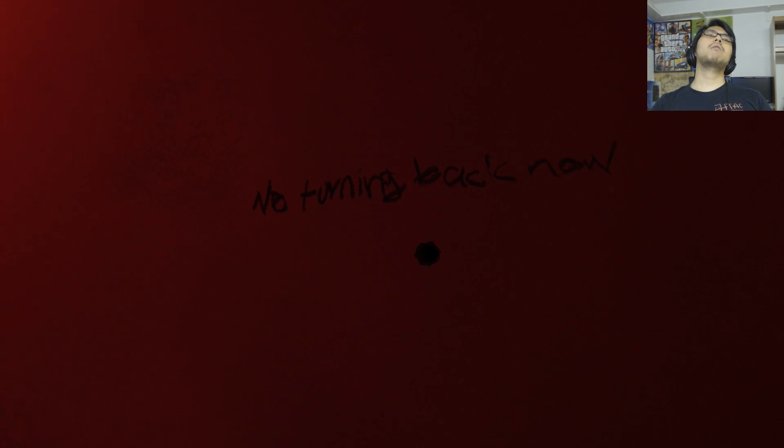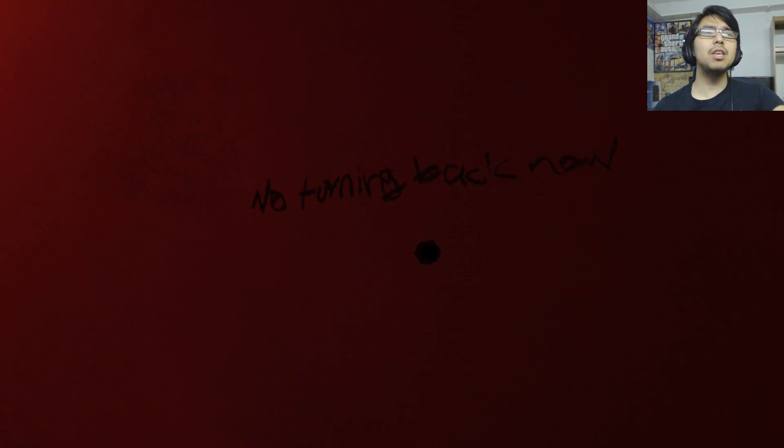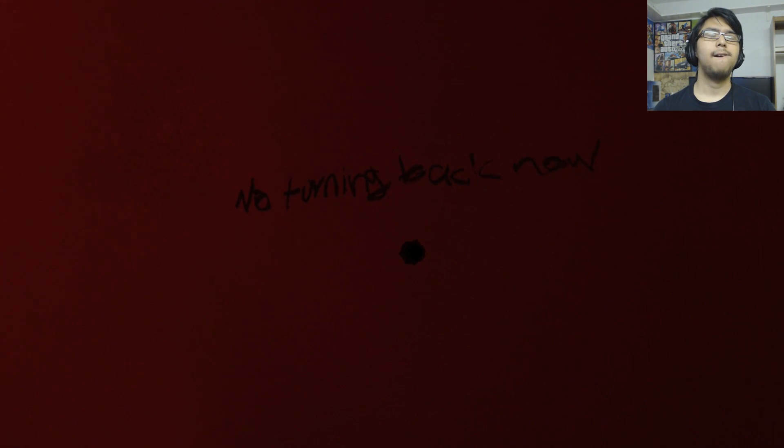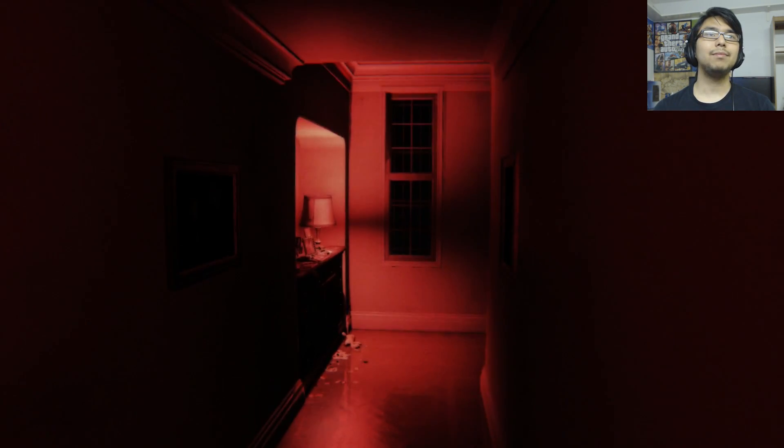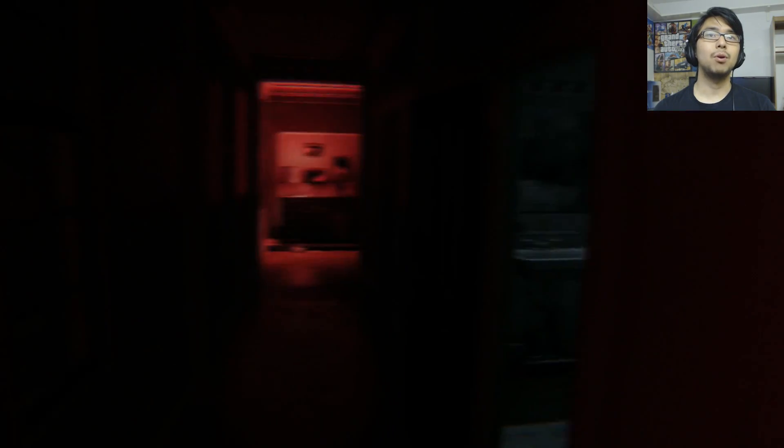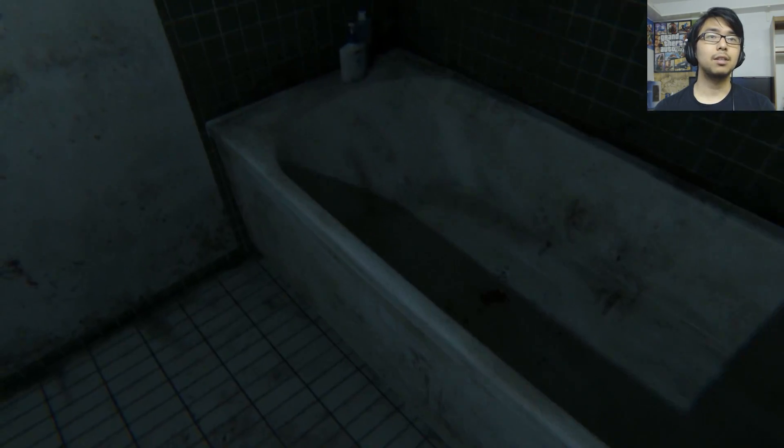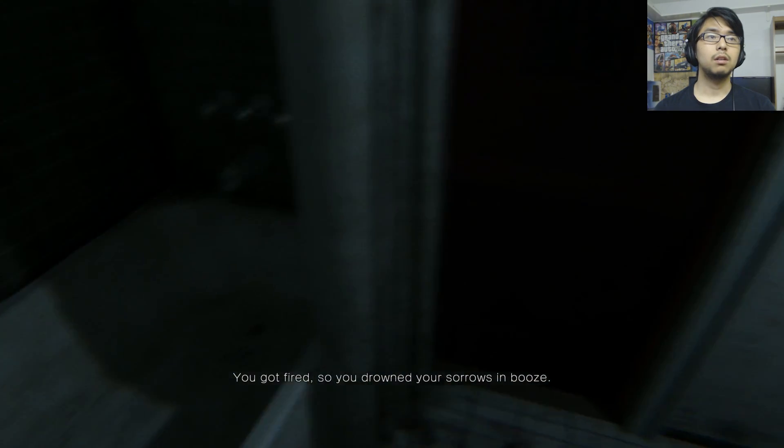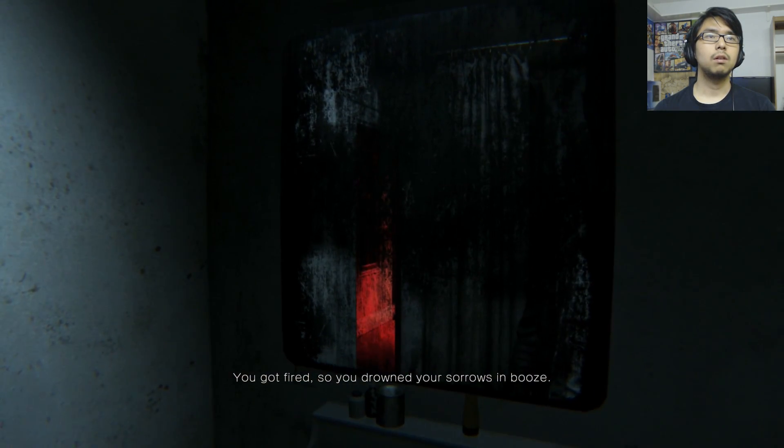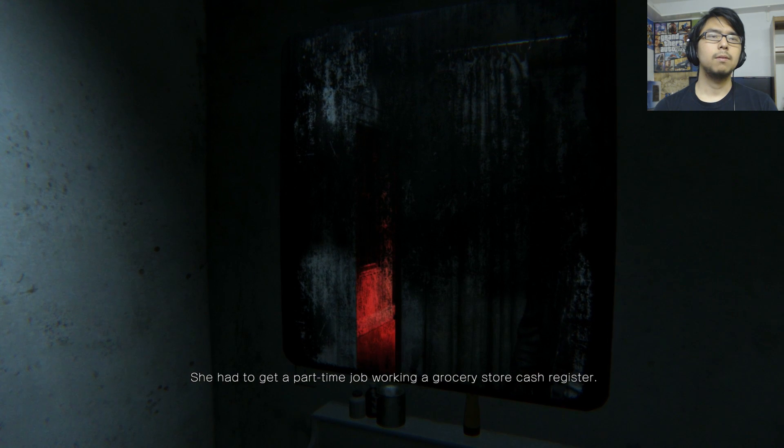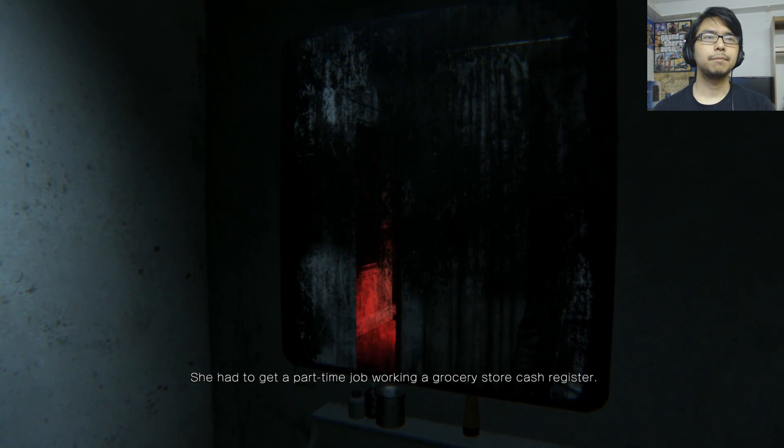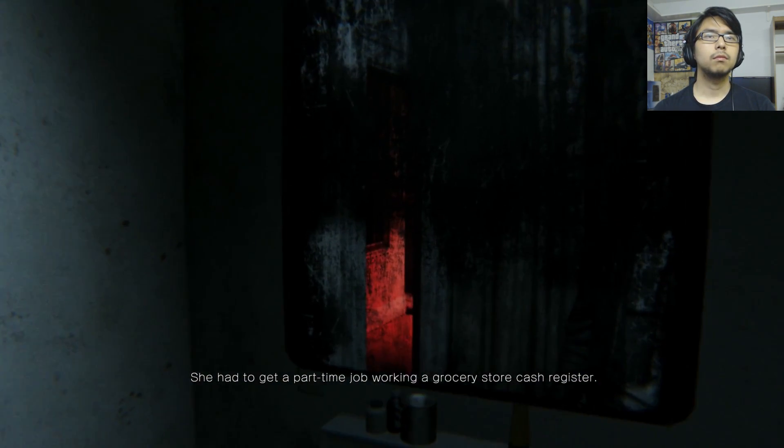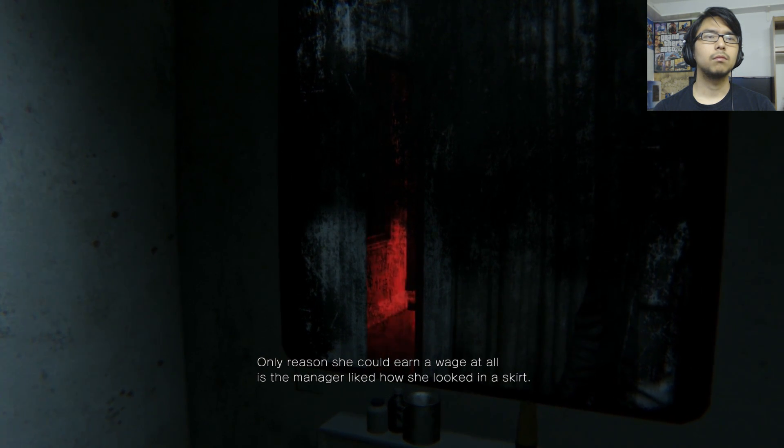Oh my god, progress! Hallelujah! How the hell was I supposed to see that? Okay, well no turning back now. Cool, oh I'm back to slow mode. Fantastic, you got fired so you drowned your sorrows in booze.